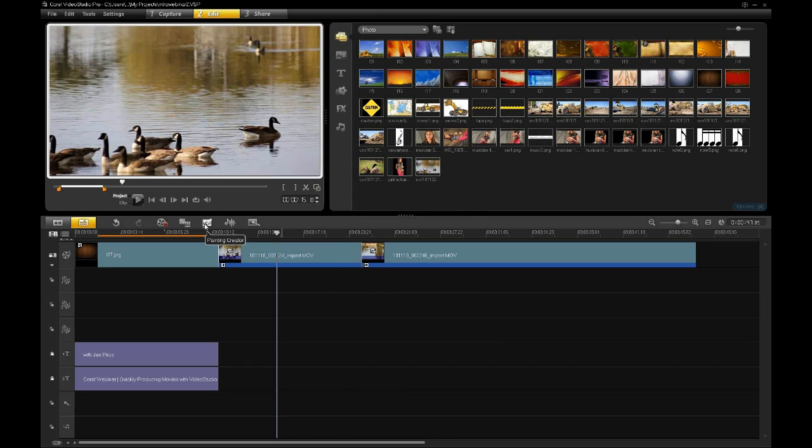The next one we have is a painting creator. The best way to explain this is that if you have a travel video and you're trying to show a road trip from Malaga to San Sebastian, you can go in and bring the map in.